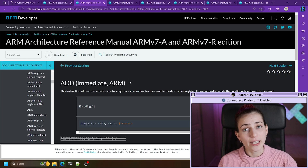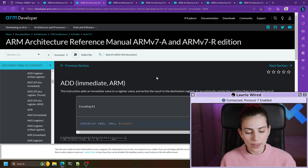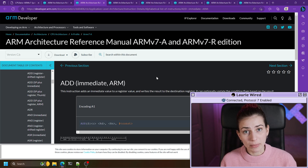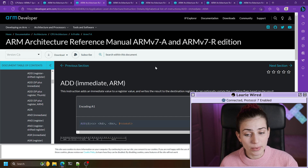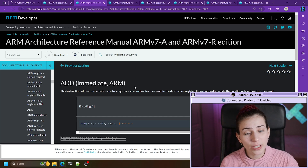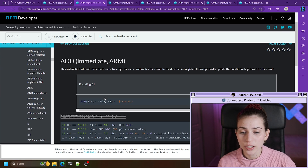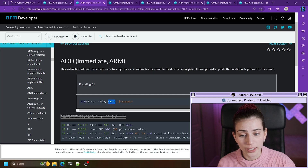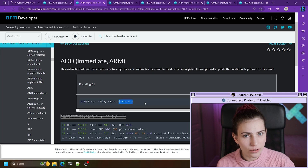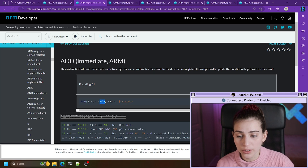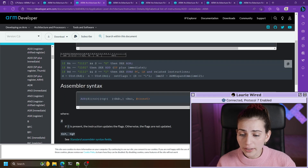Let's take a look at the add immediate instruction. You might remember the move immediate instruction that took a register as well as an immediate or constant value — this is very similar except it's going to have an additional register as the destination. It's going to take the first operand as well as the constant value, add these two values together, and store their result inside of the destination register.